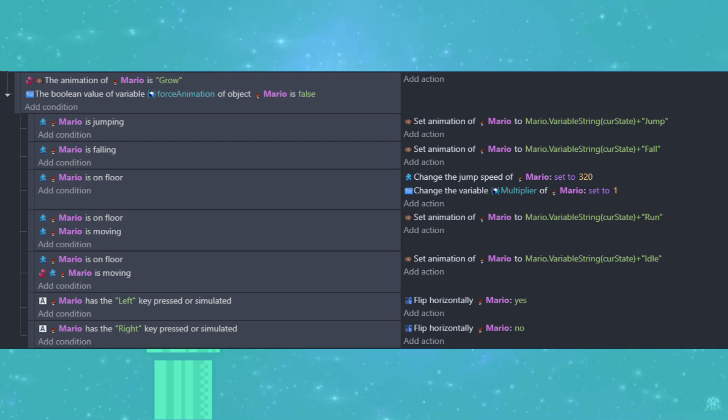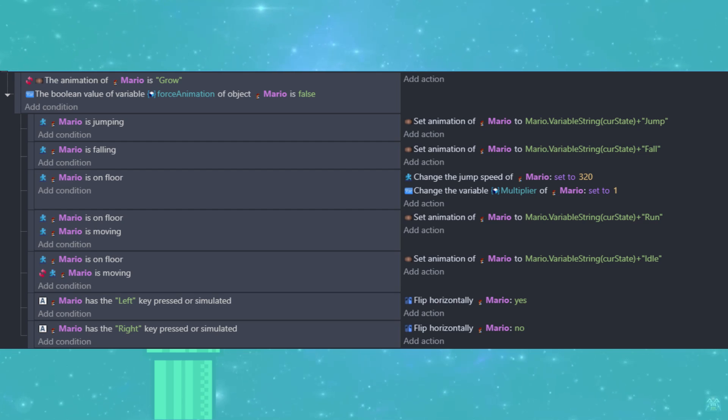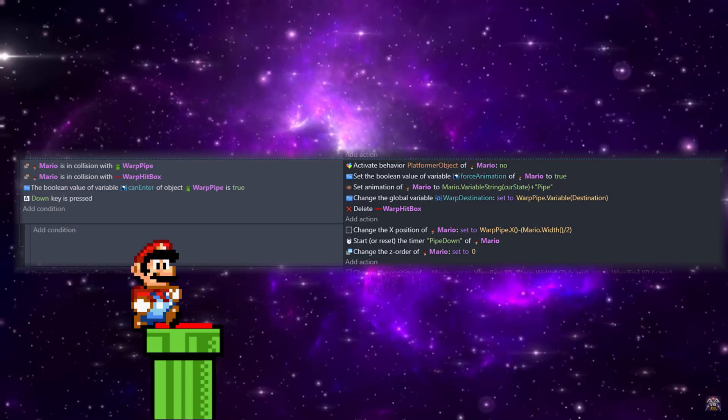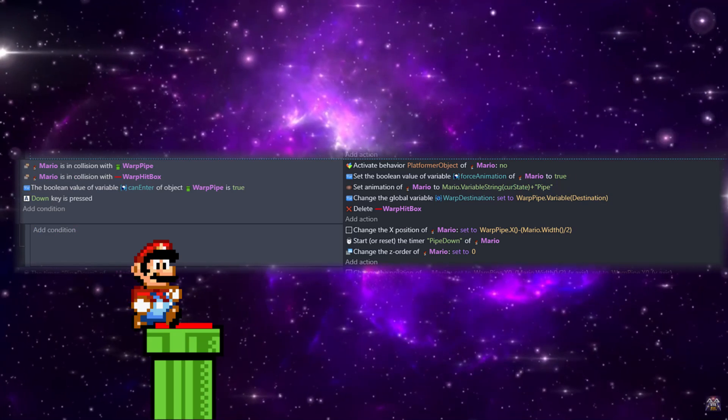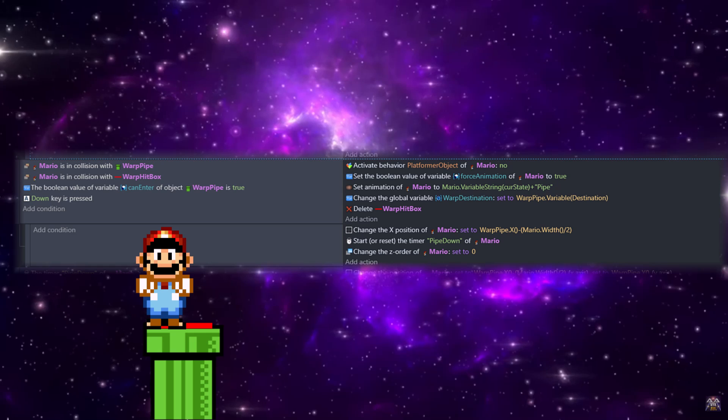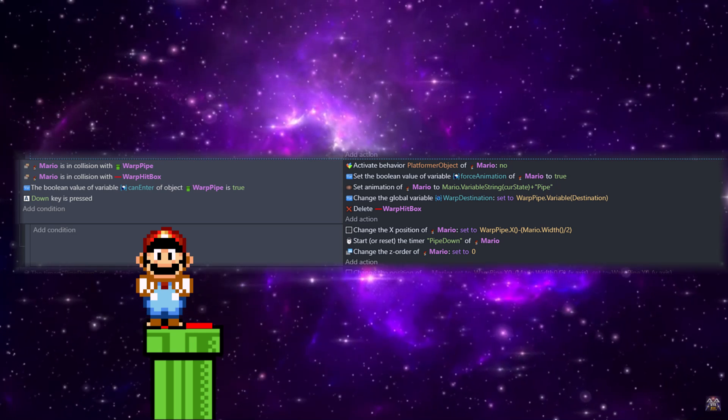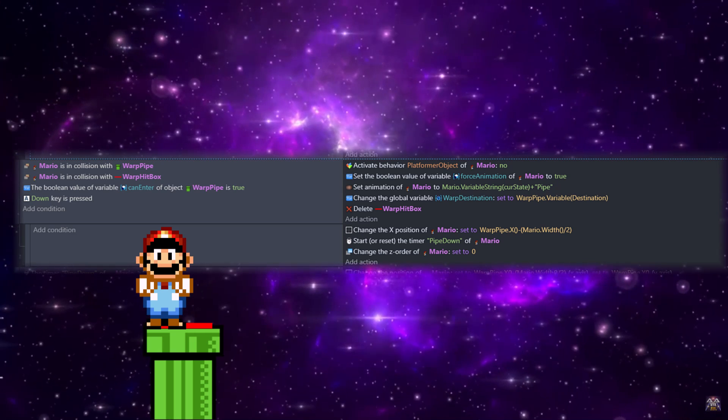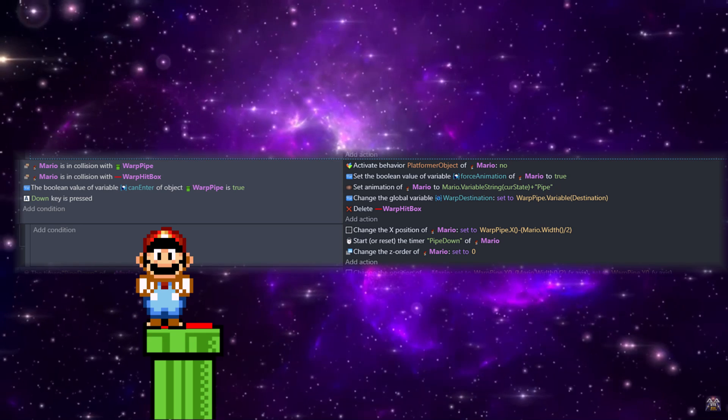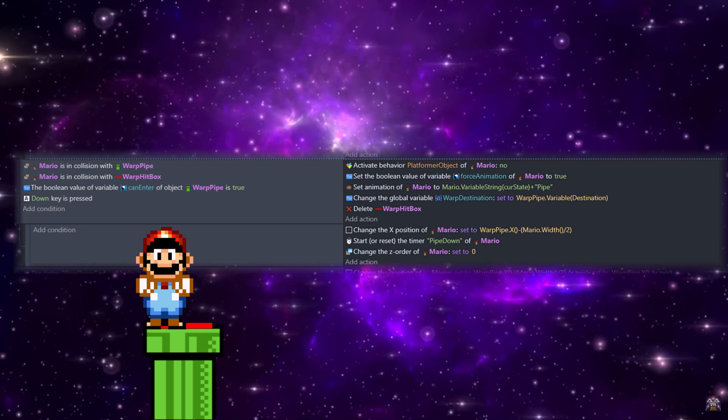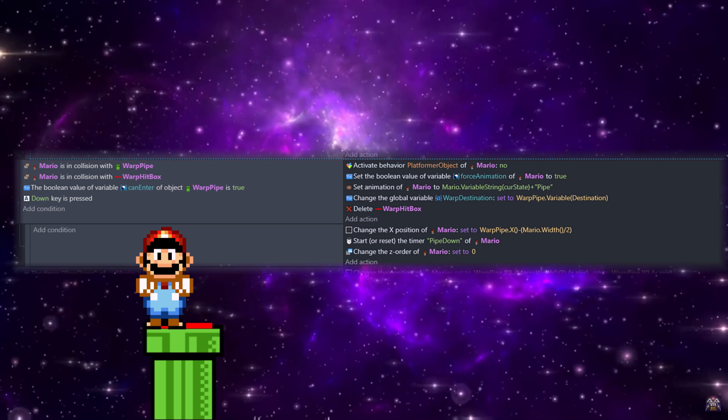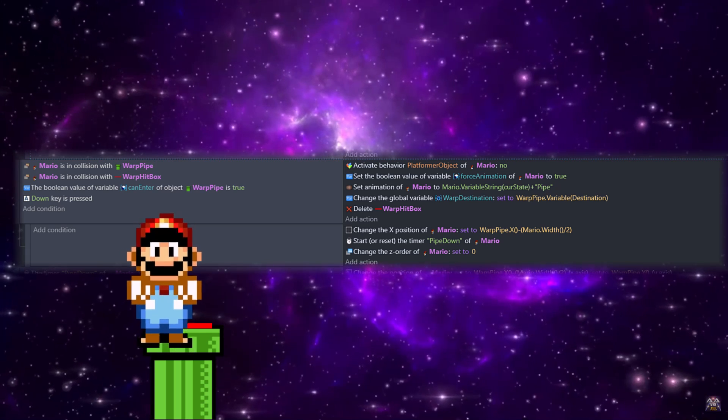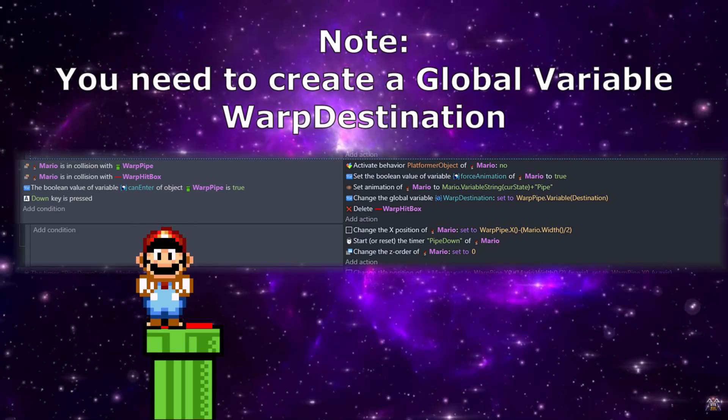And this is now a check I do on all animation changes - if force animation is true, none of the changes happen. This just stops Mario from automatically turning into the idle animation while he's sitting there doing nothing on the ground. Then we're going to set animation of Mario to our current state plus pipe, and this will grab our different states from Mario between small, big, and fire and set it to the pipe animation.